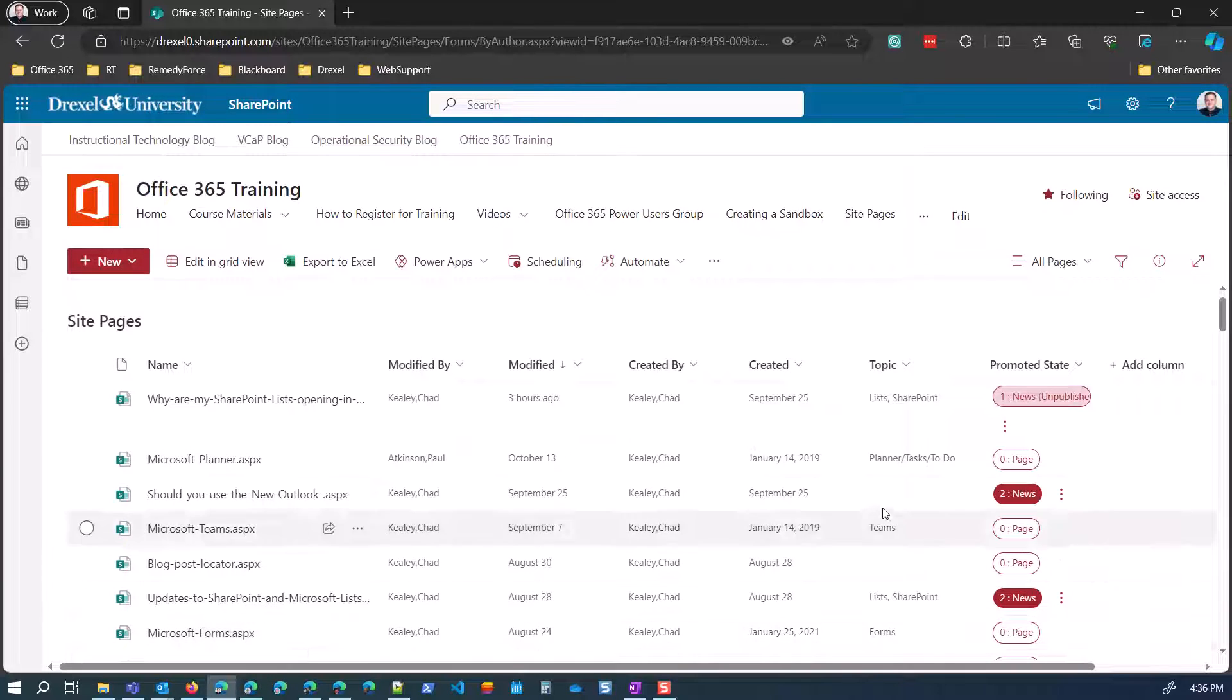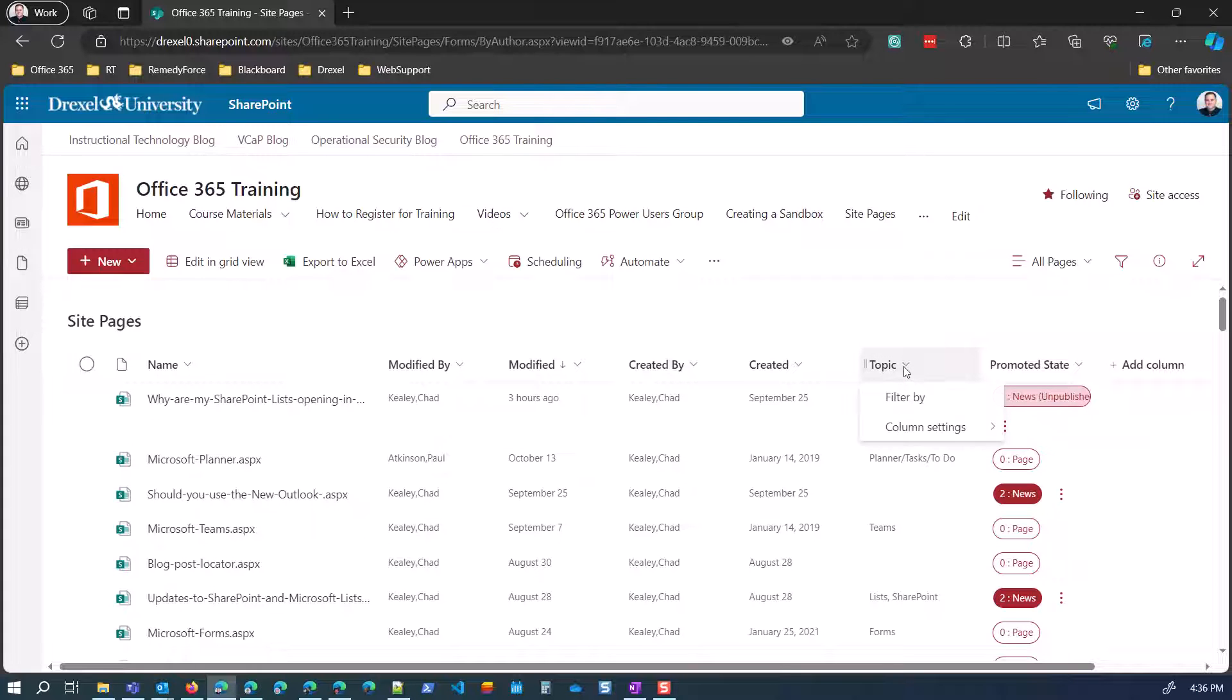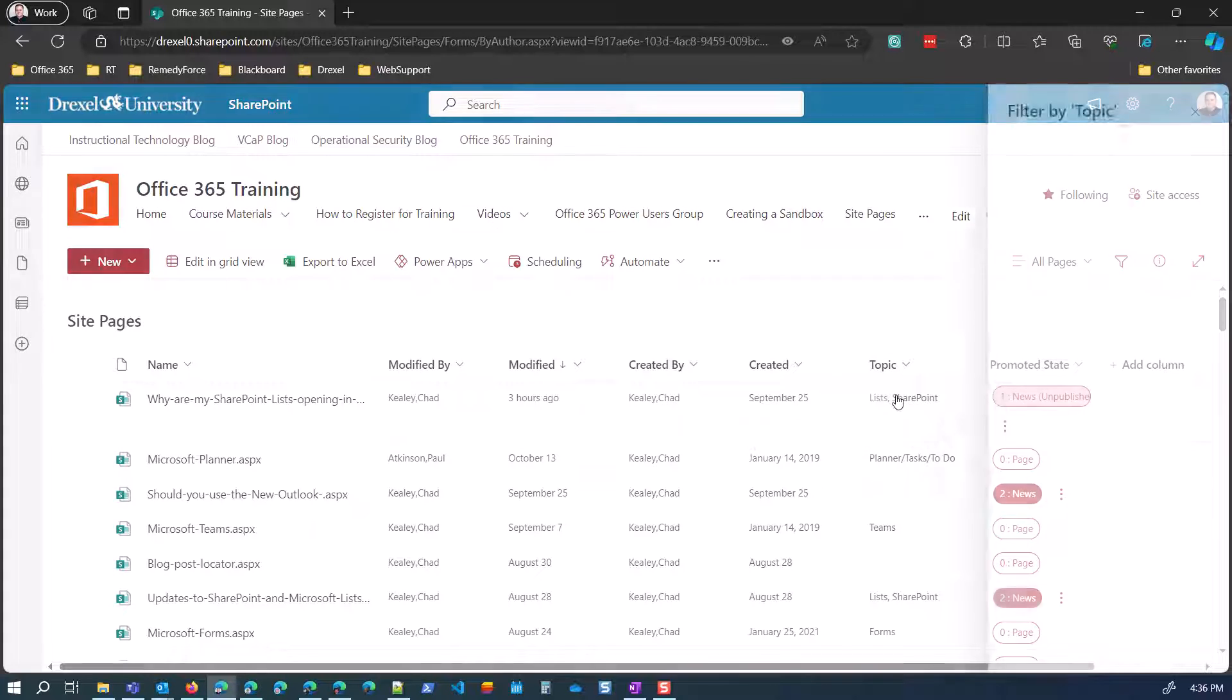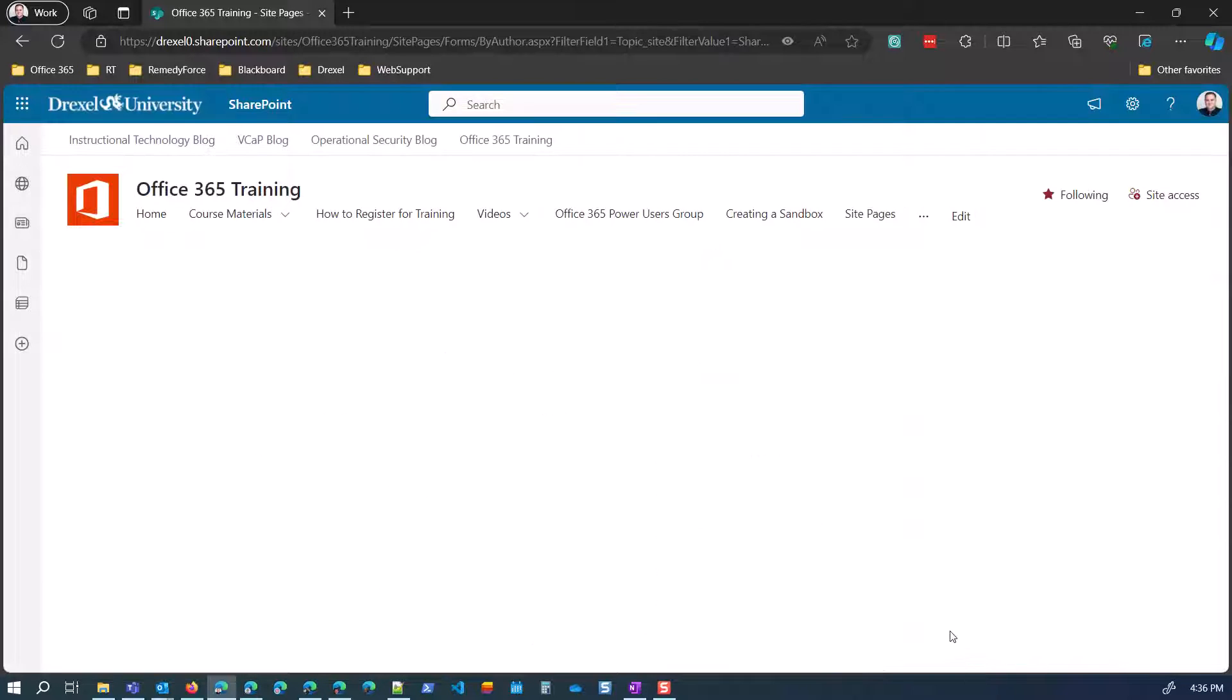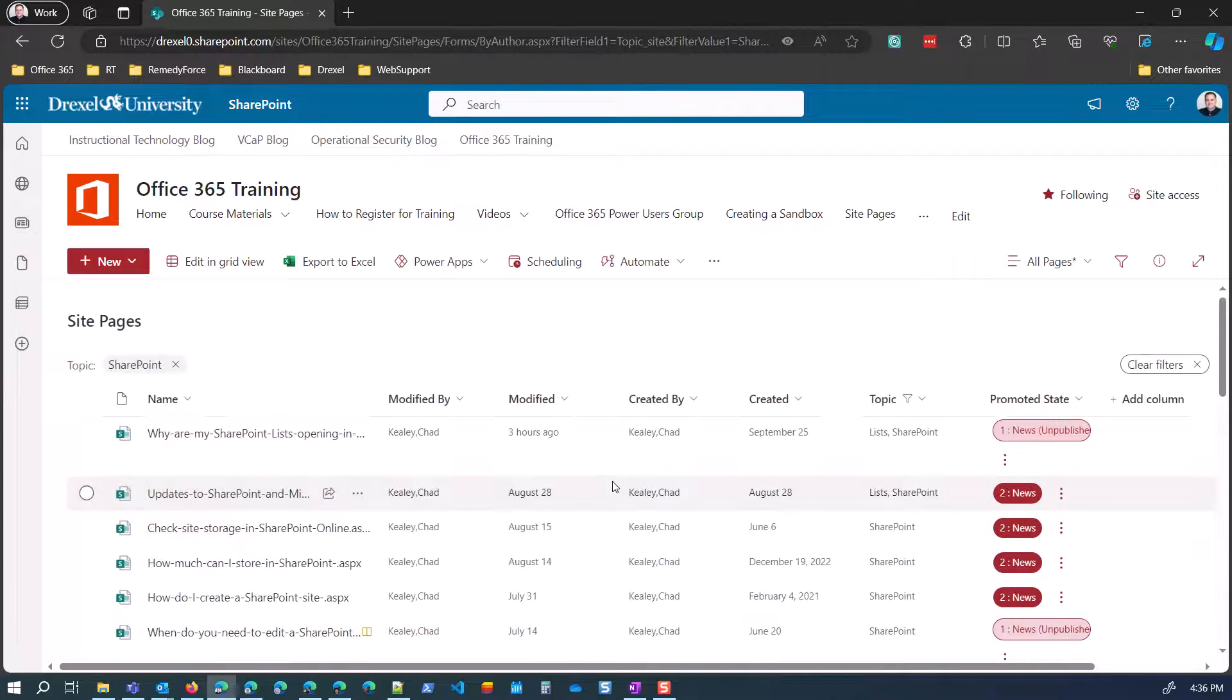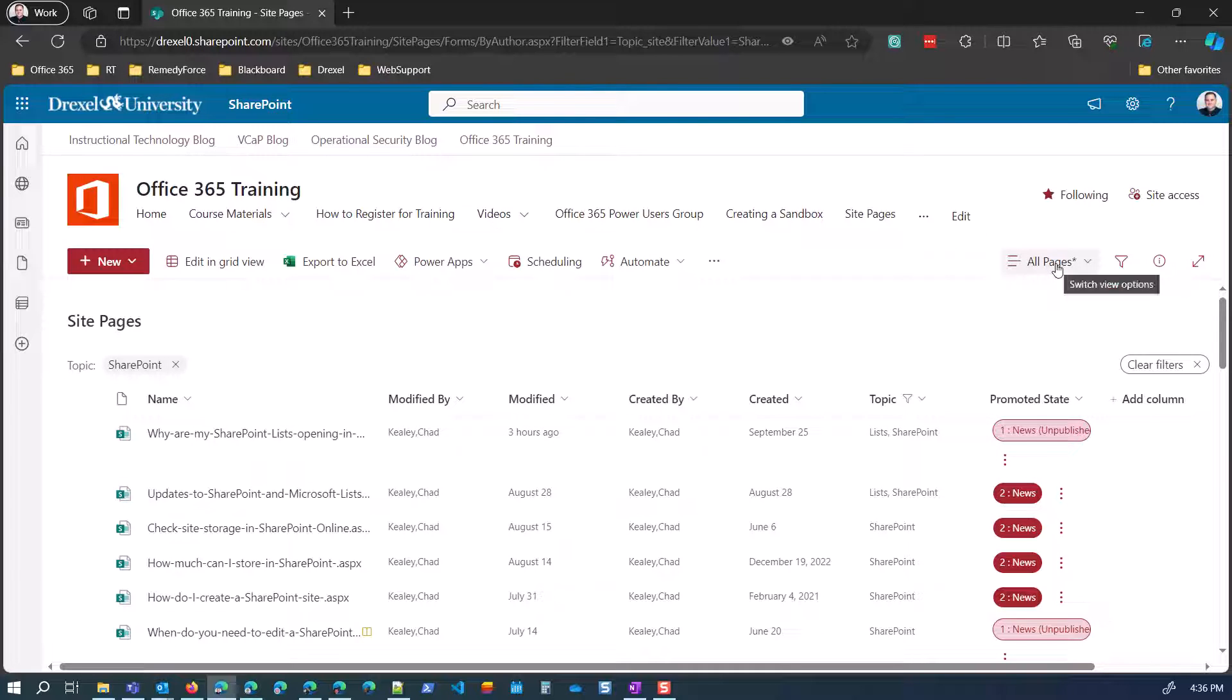Now, once you have that topic there, then you have a way to filter these news posts. So if I want to see all of the news posts related to SharePoint, I can filter this column and select SharePoint and click apply. And then I could just create a custom view of this or save this as a new view and share that with people.